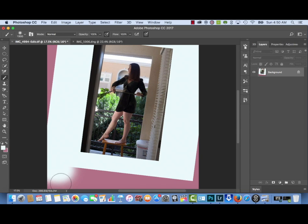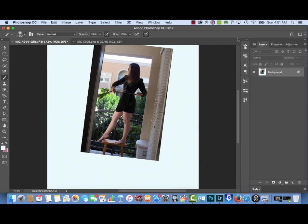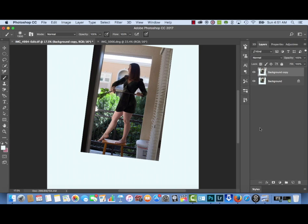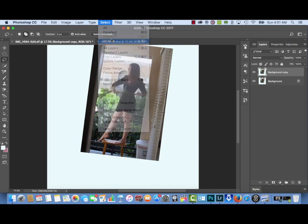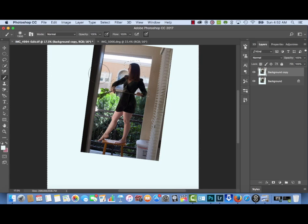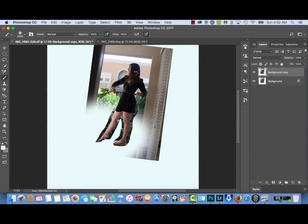Next I'm going to hit the letter B on my keyboard to bring up the brush tool and use white paint to fill in the open gaps. Then I'm going to create a background copy layer and use the lasso selection tool to quickly create a selection around my body, then inverse the selection and fill it in with white paint using the brush tool.